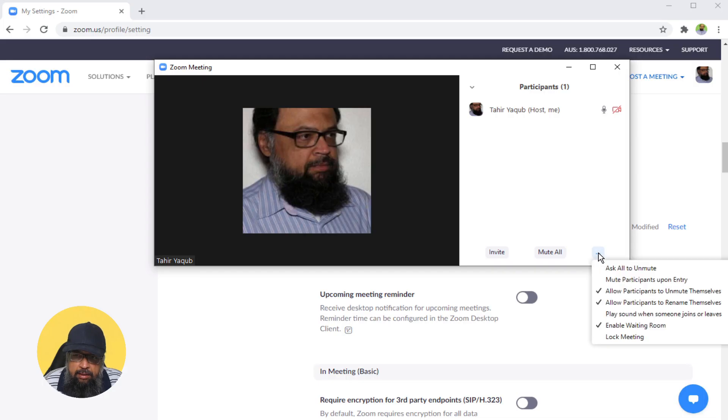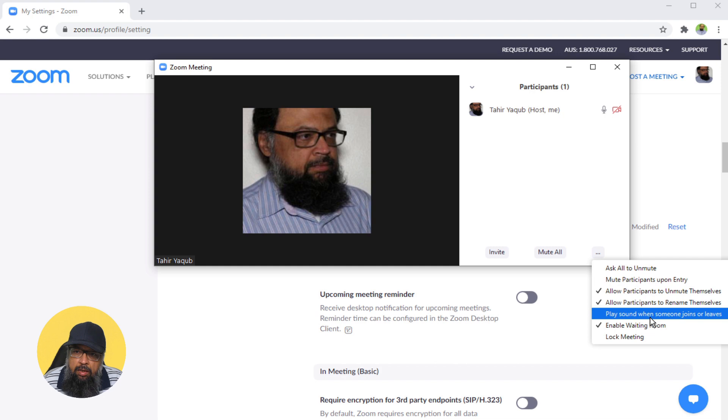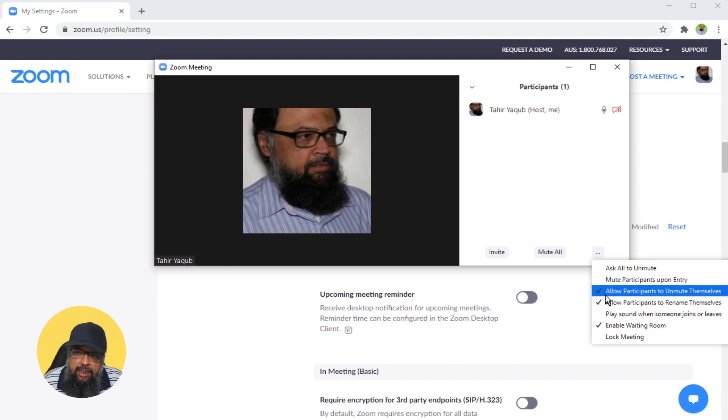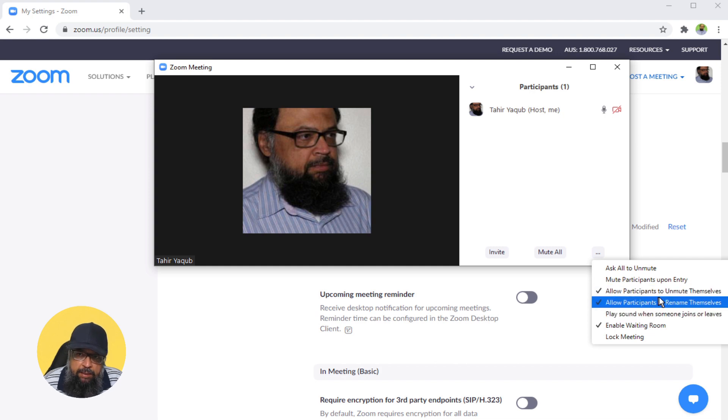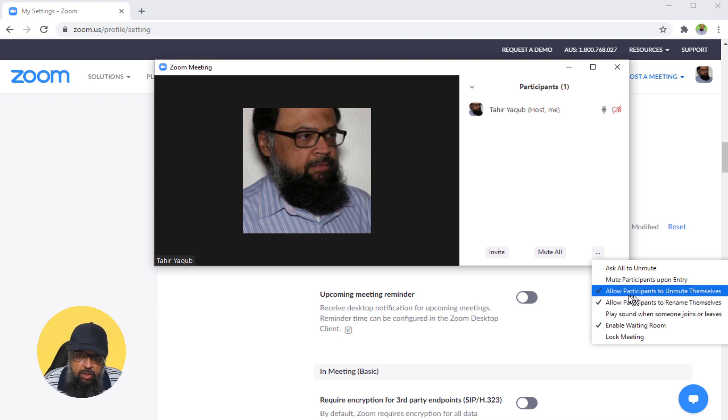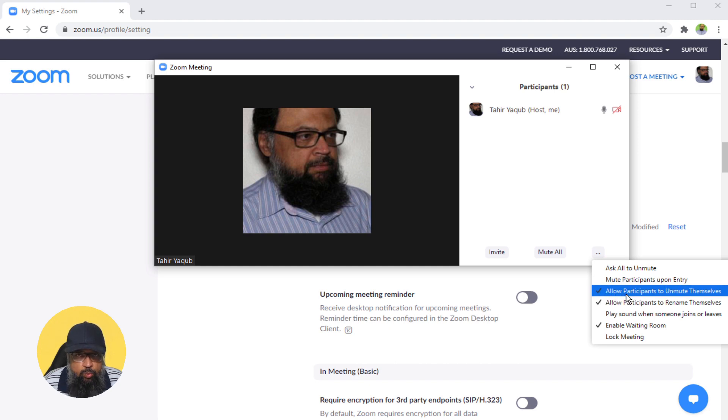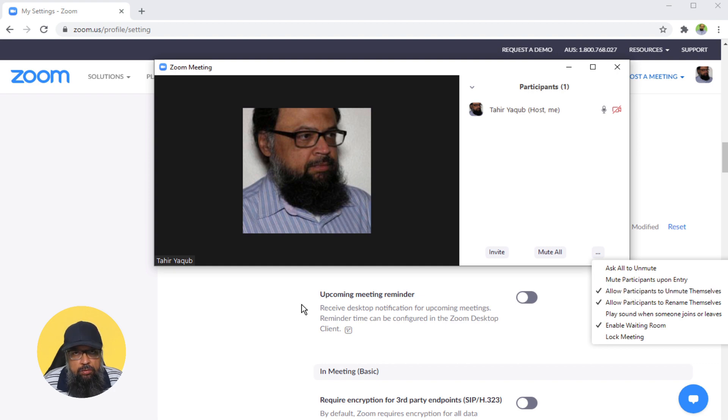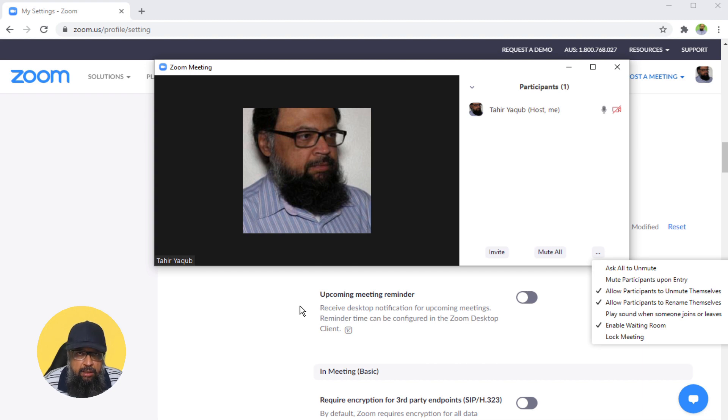In this area, make sure that you are allowing participants to unmute themselves. This option is by default ticked, and it should stay this way, so that your participants have the ability to unmute themselves. This is the correct way of handling mute and unmute in a Zoom meeting.